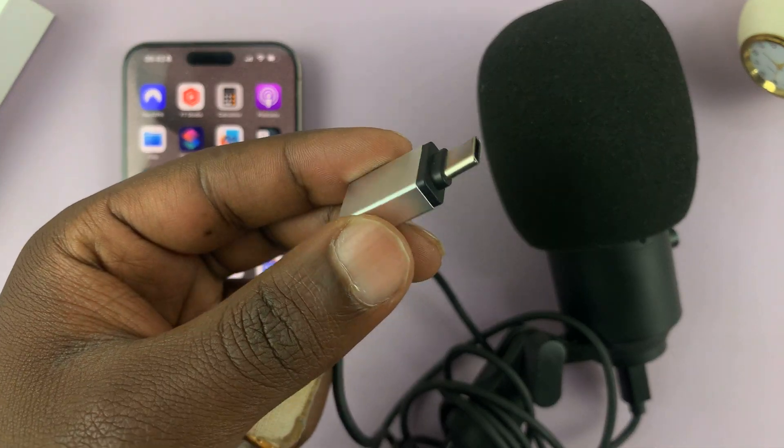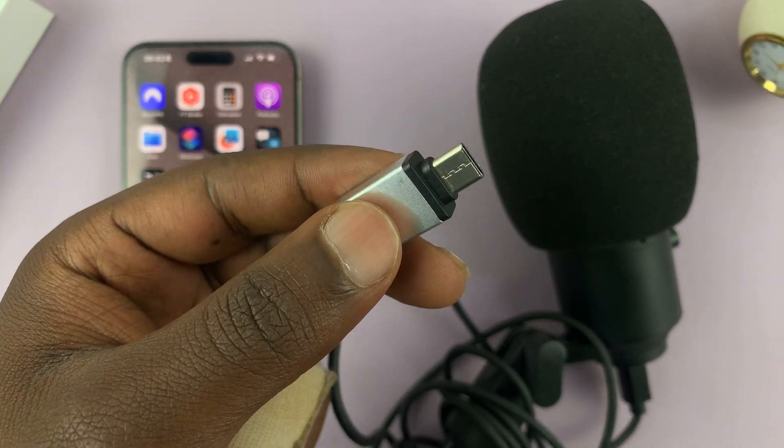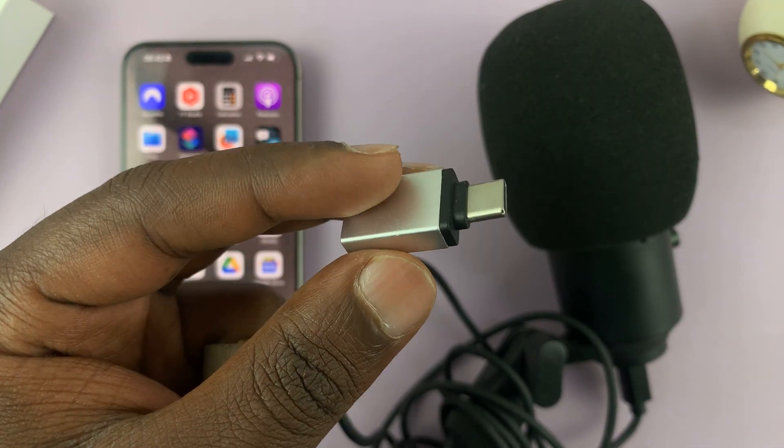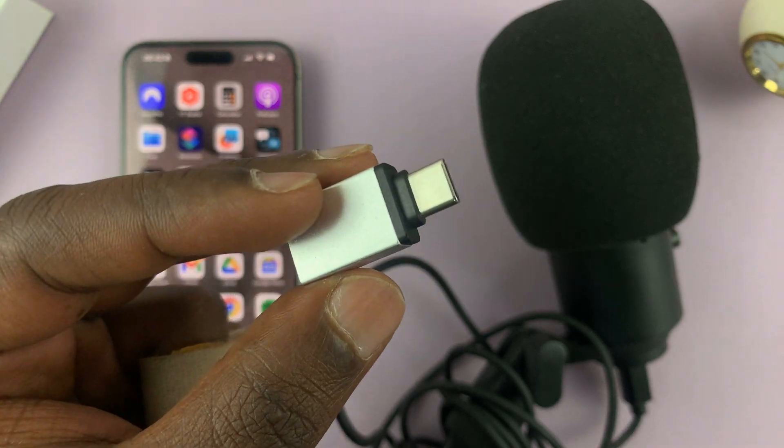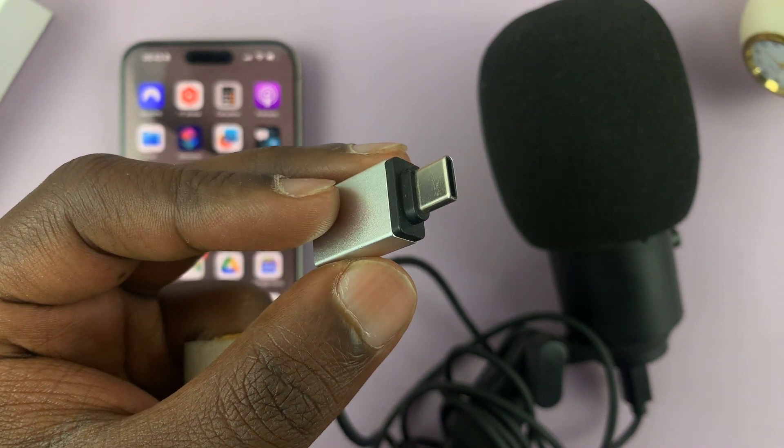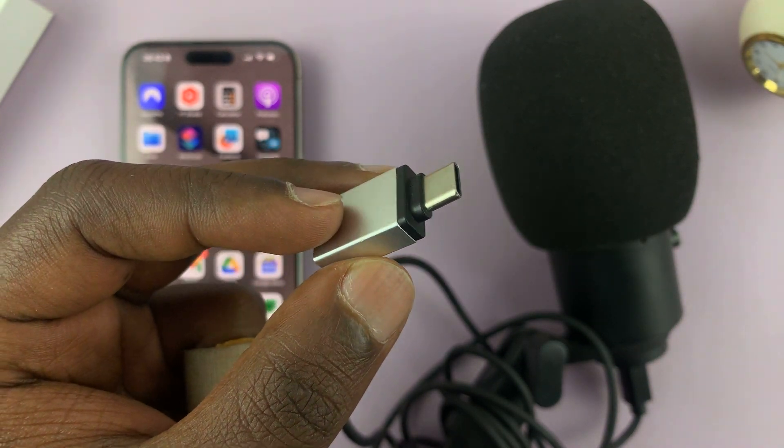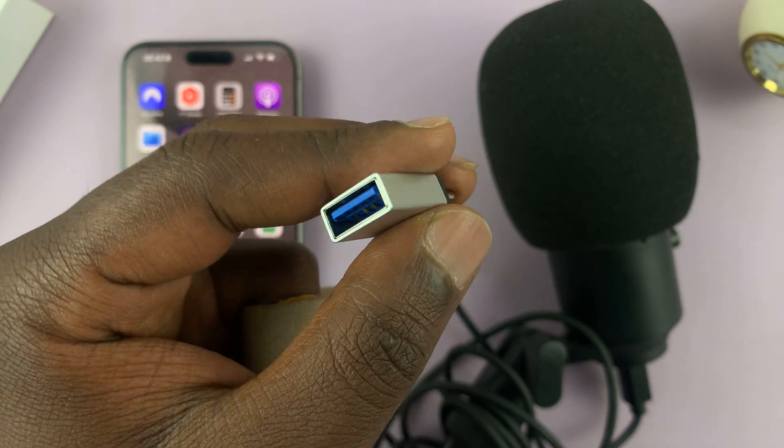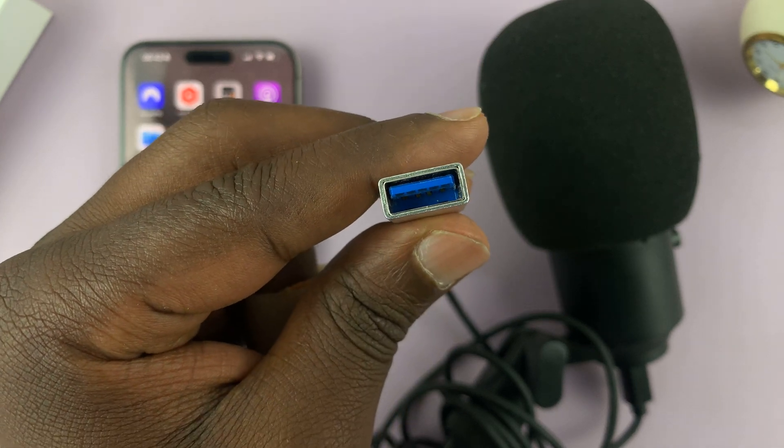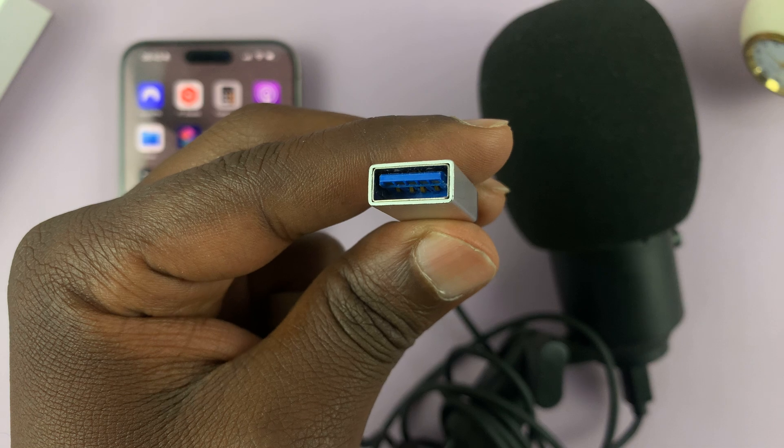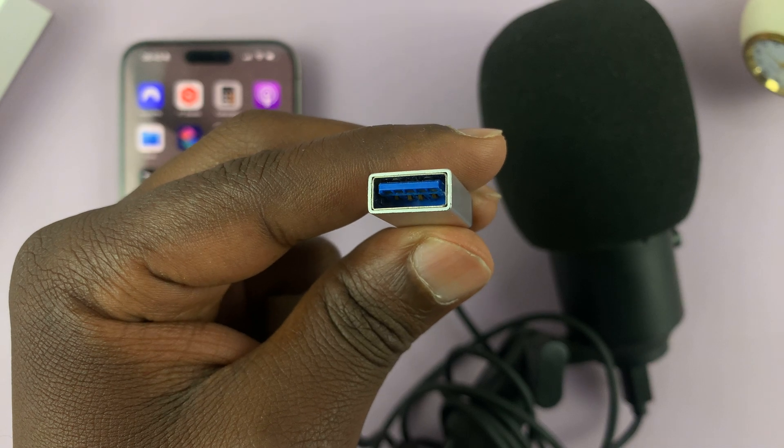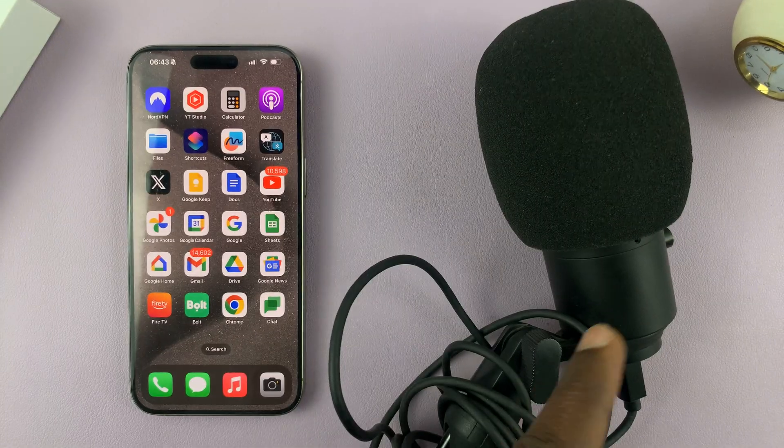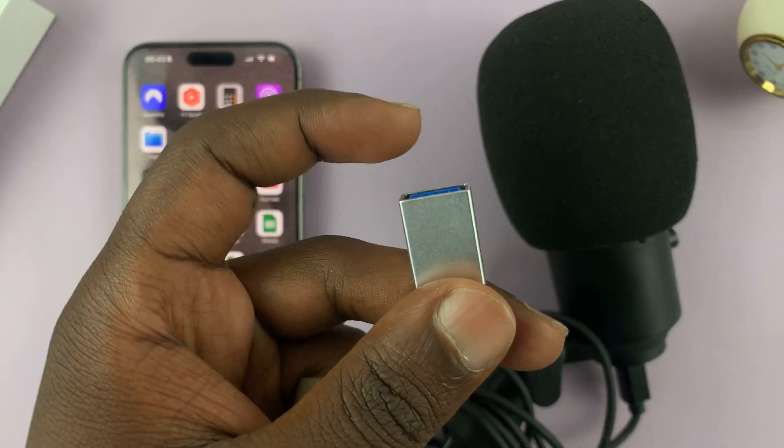An adapter looks something like this. You don't have to use this one, but it should be something like this with a USB type C connector, which goes into the iPhone. And the other side has a female full size USB port where you can plug in your USB accessories with a USB microphone being one of them.